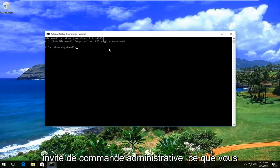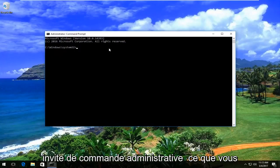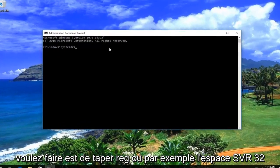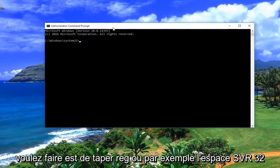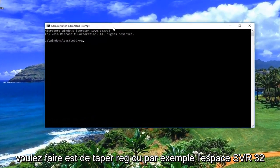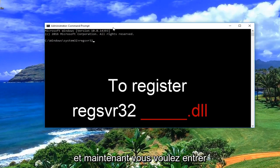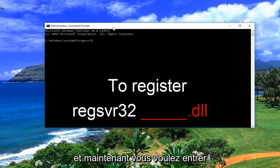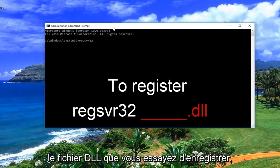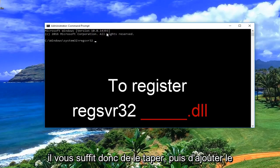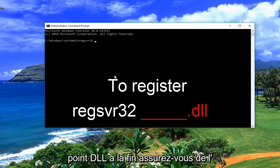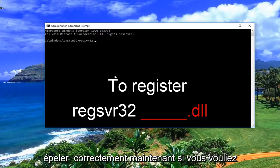Now that we're in the administrative command prompt, what you want to do is type in regsvr32, then a space, and enter whatever the DLL file you're trying to register — just type it in and add the .dll at the end. Make sure you spell it correctly.